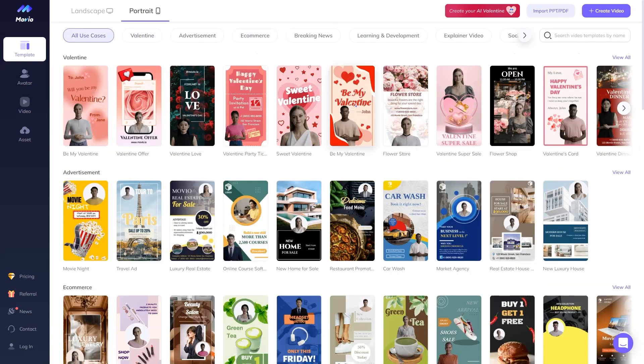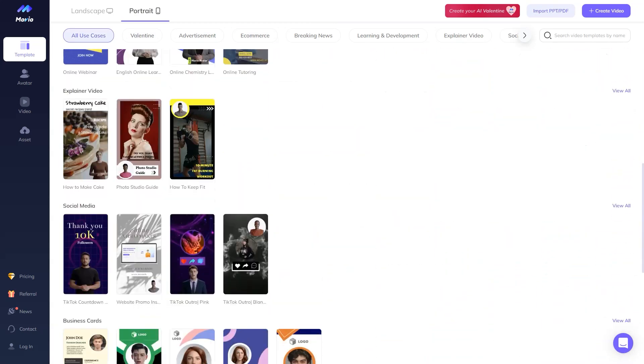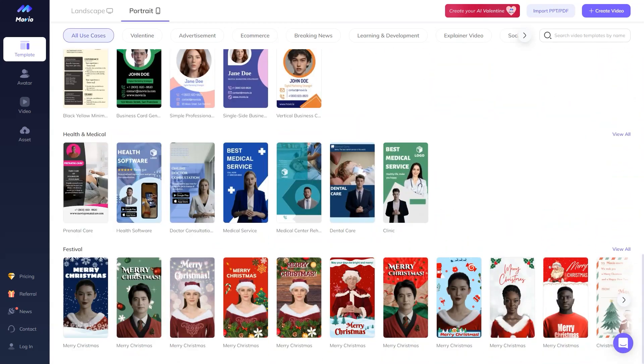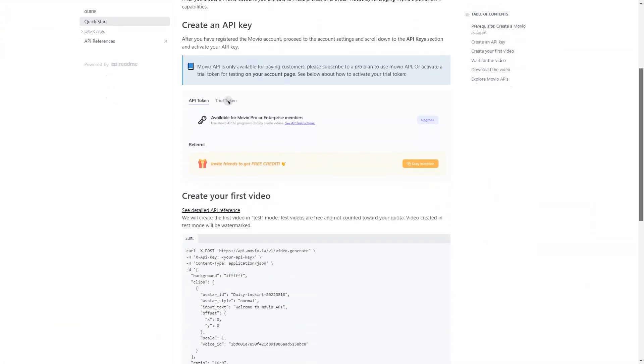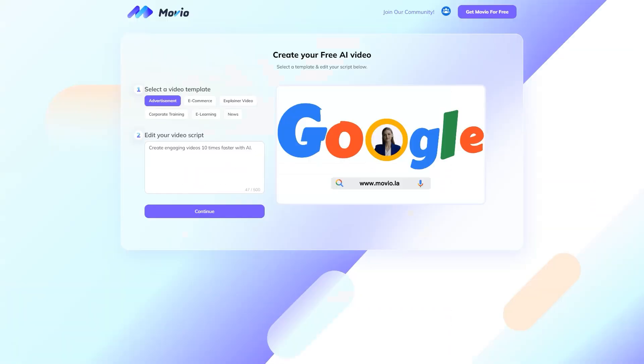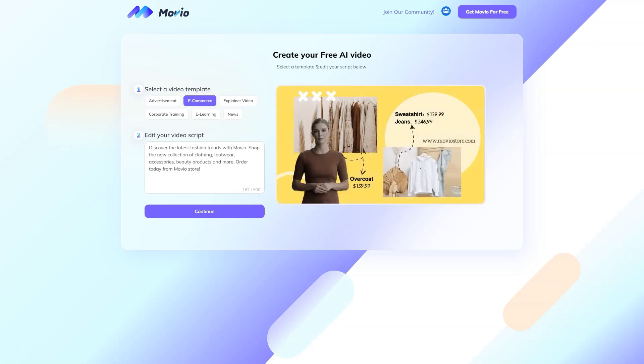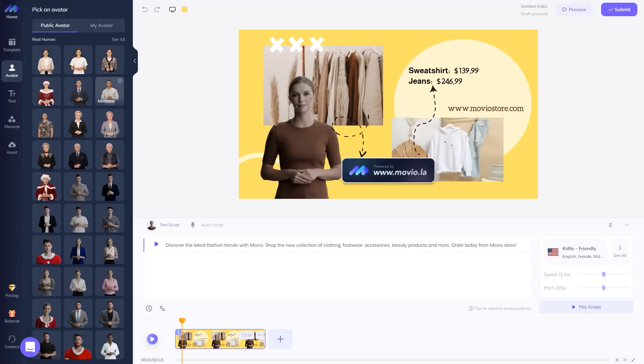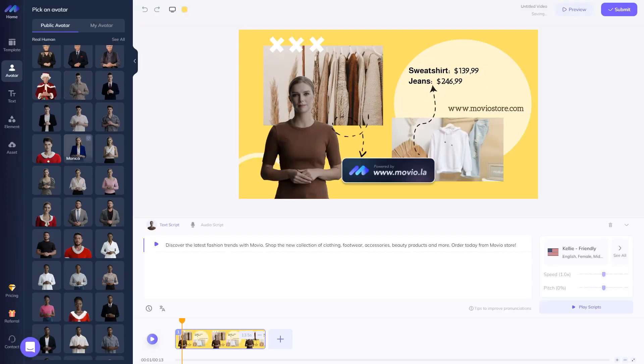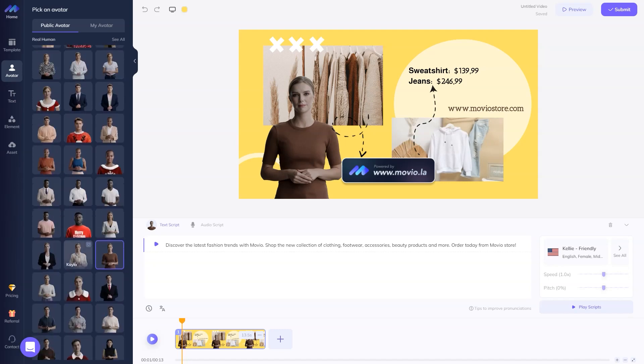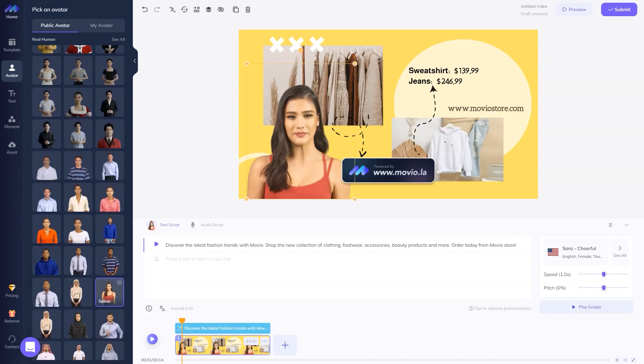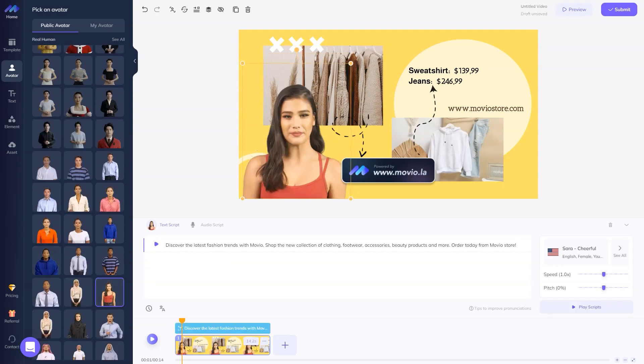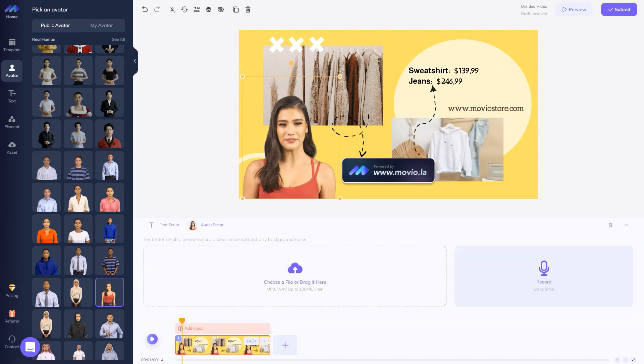So what's so special about Movio? It's an online video tool that leverages AI technology to help marketers create professional quality videos with text-to-speech avatars in minutes. There's no need for expensive editing, shooting costs, or even prior video editing experience.